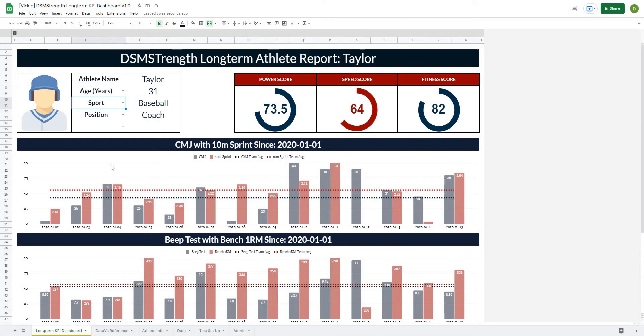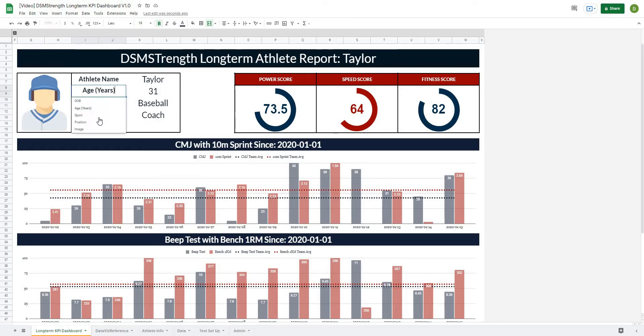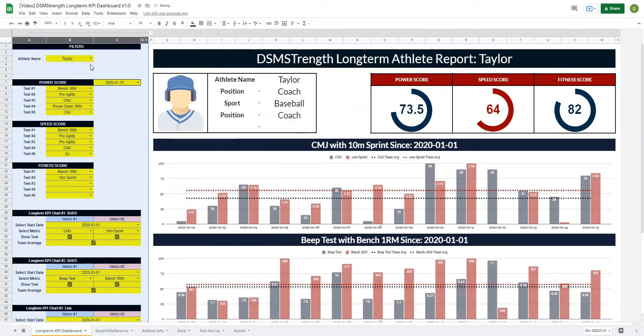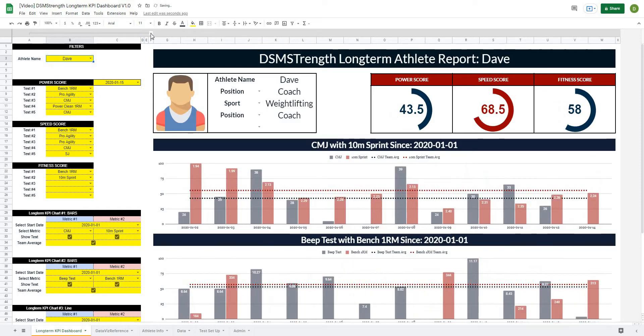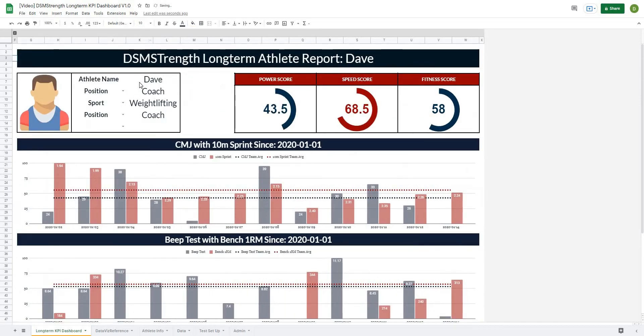In part two of our Google Sheets long-term athlete dashboard project, we're going to begin framing our dashboard by putting in the header bar, as well as this completely dynamic athlete card, where we can switch the information that we want to see, as well as the athlete, and it will automatically change to update to our new athlete.